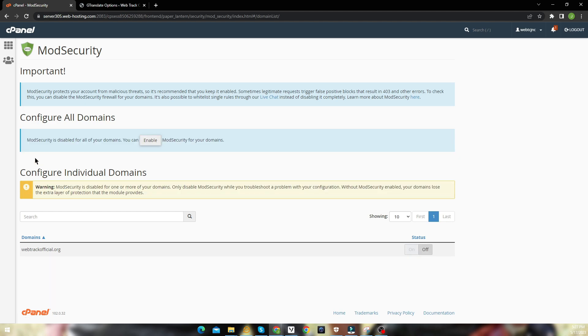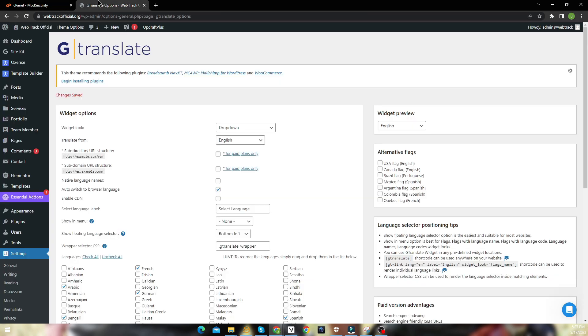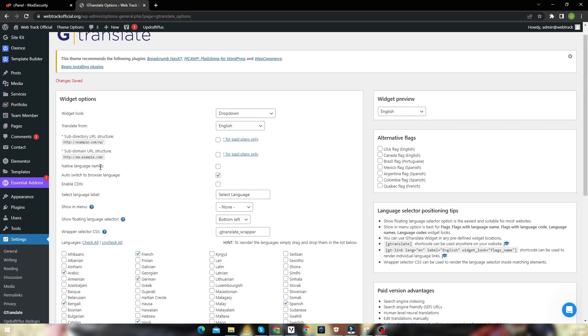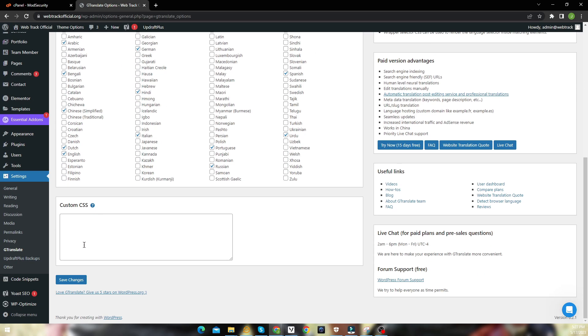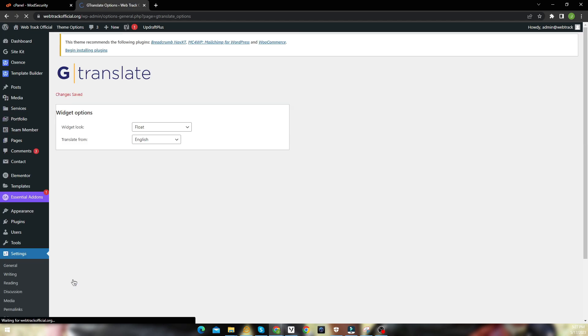Instead of disabling the module, I would highly recommend to contact your hosting provider to whitelist the rules for your domain, so that ModSecurity keeps on running to protect your site.